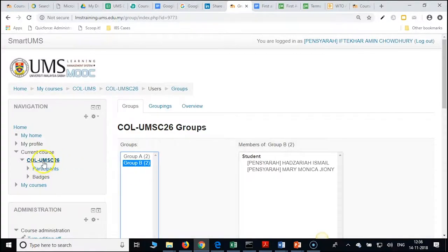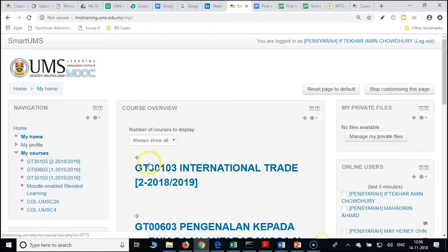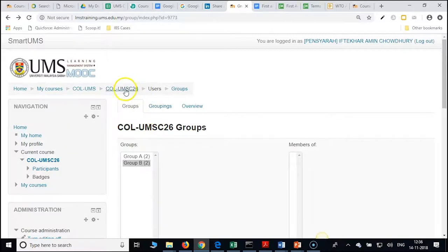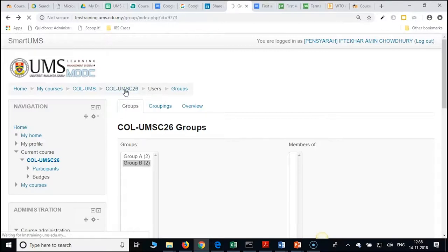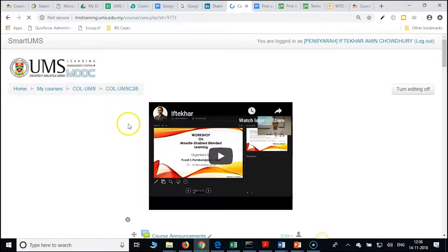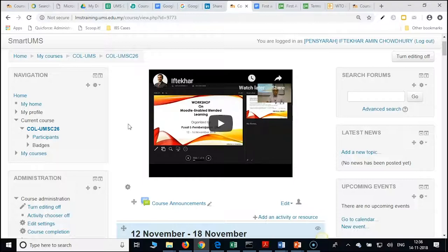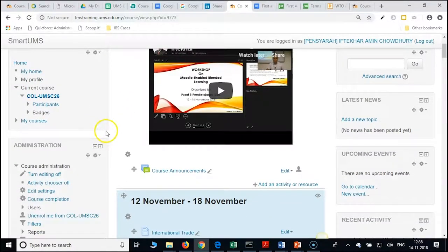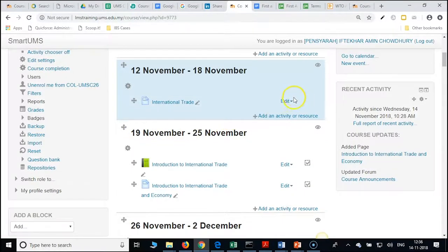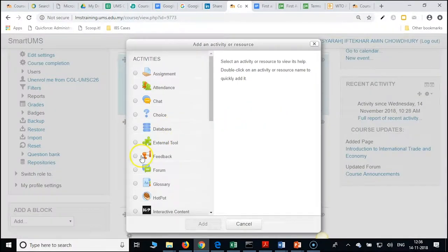Come back to your course page. Always use this breadcrumb — it tells us the path, where we are. It shows your course page under users, under group space. Always use this. Come back to your main course page, go to any module or week or chapter, and click on 'add an activity or resource' and select 'forum'.